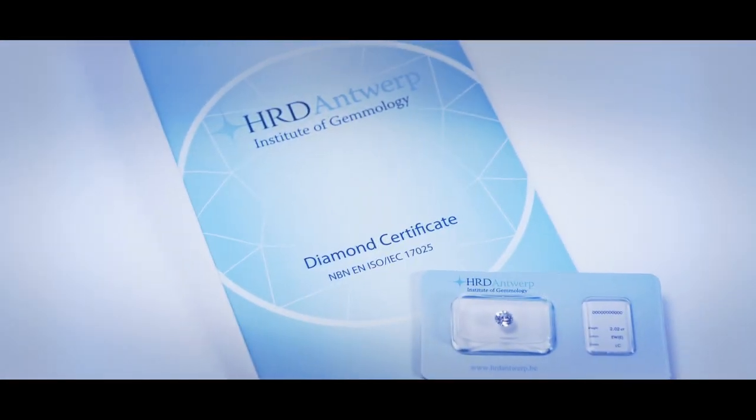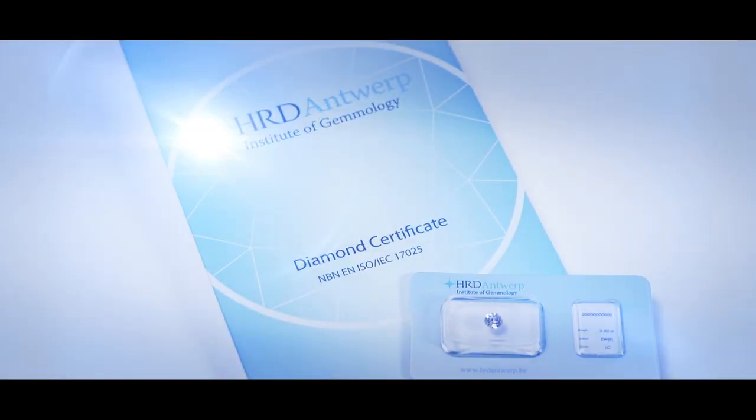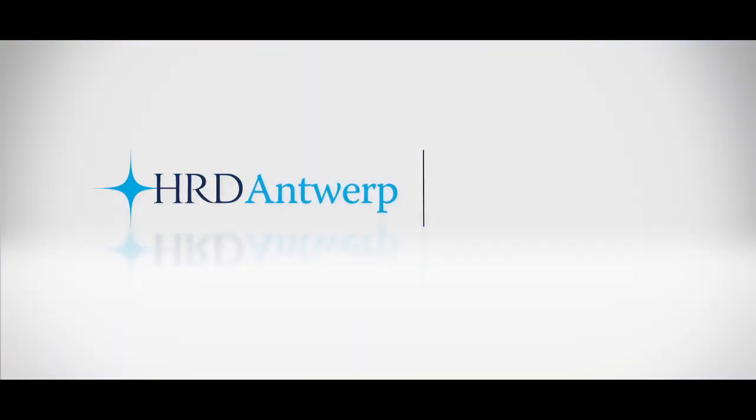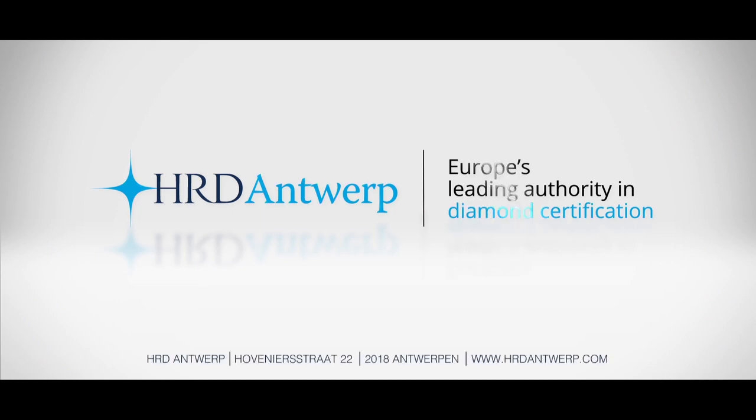HRD Antwerp. Europe's leading authority in diamond certification.